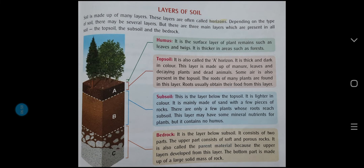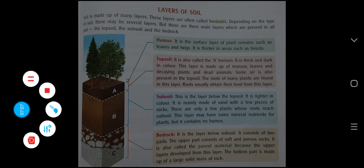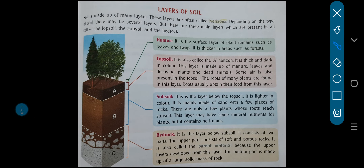Now the next topic is layers of soil. We have studied how soil is formed; now we are going to study about the different layers of soil. Soil ke bahut saray layers hote hain. Soil is made up of many layers, and these layers are often called horizons. Depending on the type of soil, there may be several layers. But there are three main layers present in all soil: the first is the topsoil, then the subsoil, and the last is the bedrock.